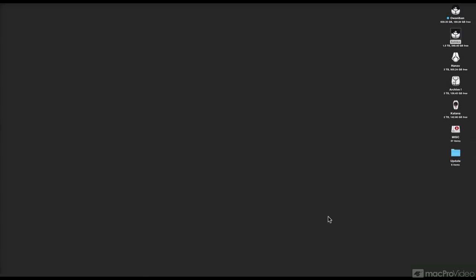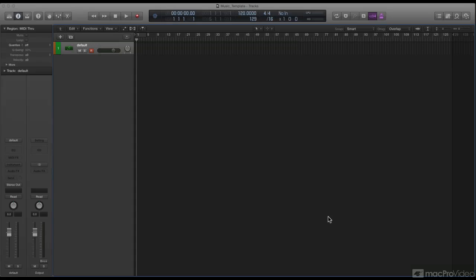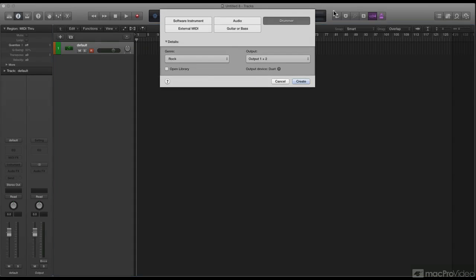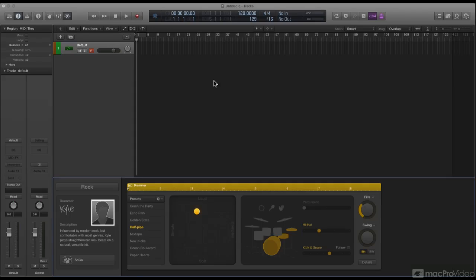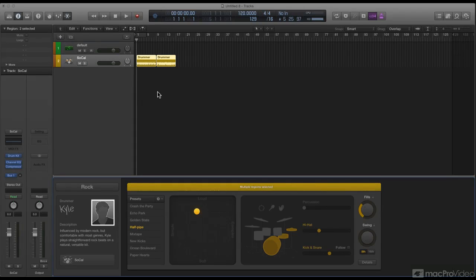The first thing I wanted to talk about was drummer, so I'm going to create a new track, new drummer track, and when you do that, normally Kyle pops up. So where are you, Kyle? There you are.